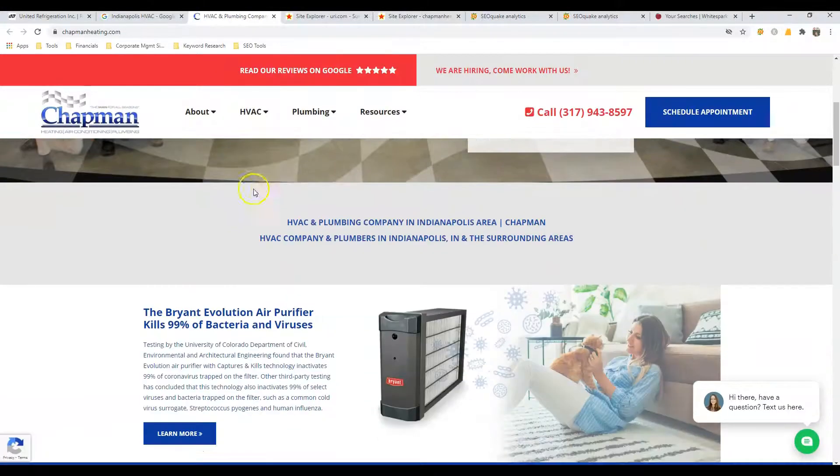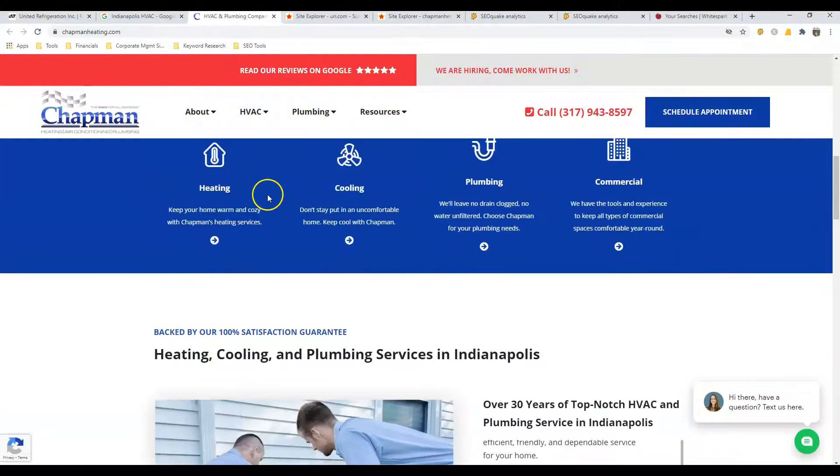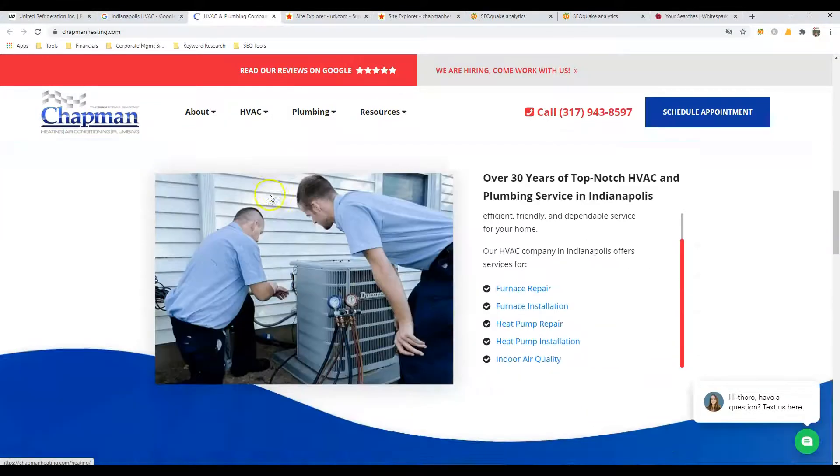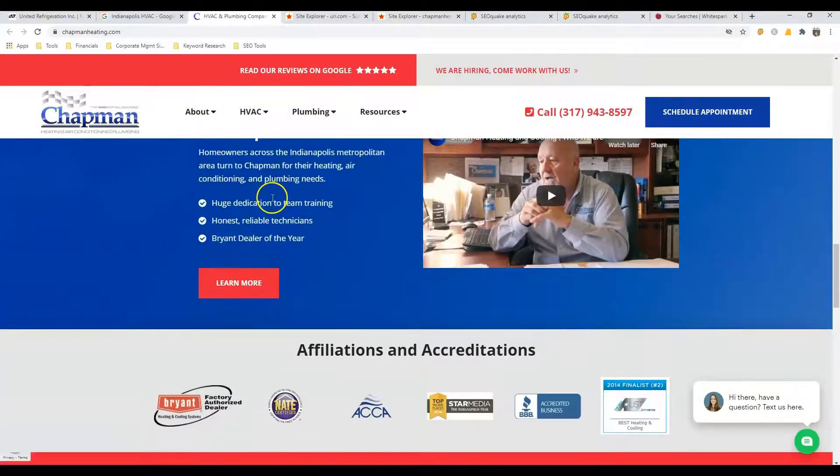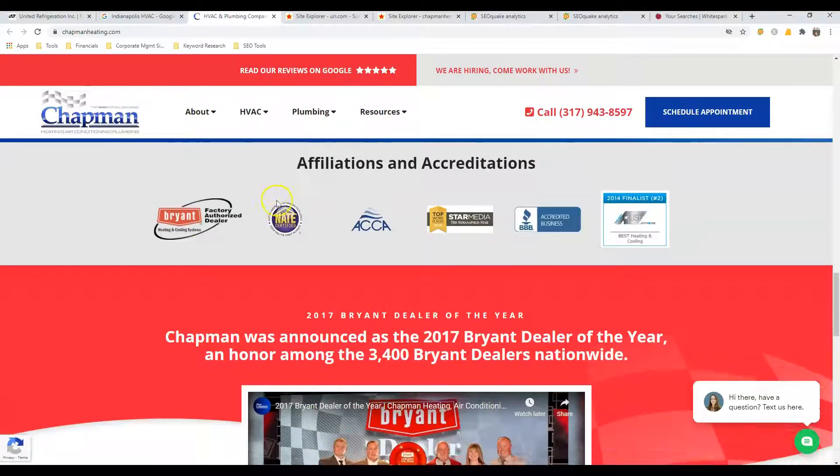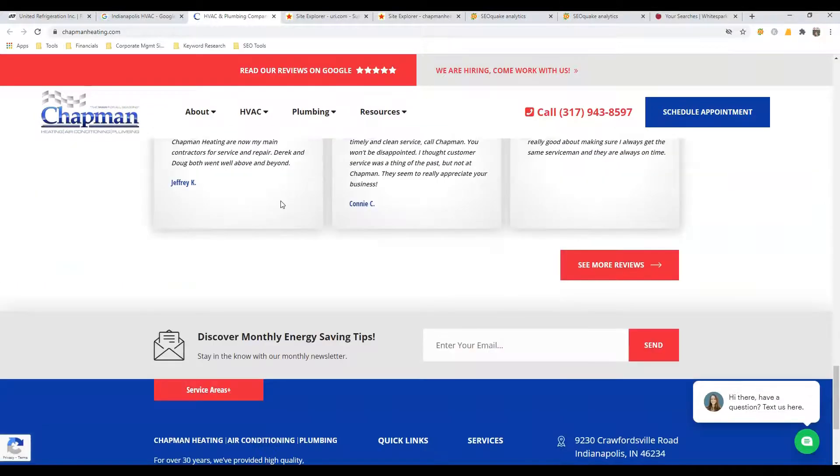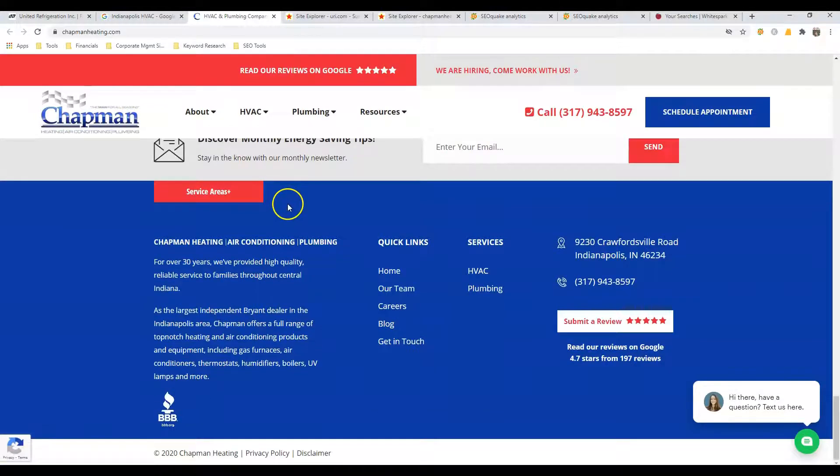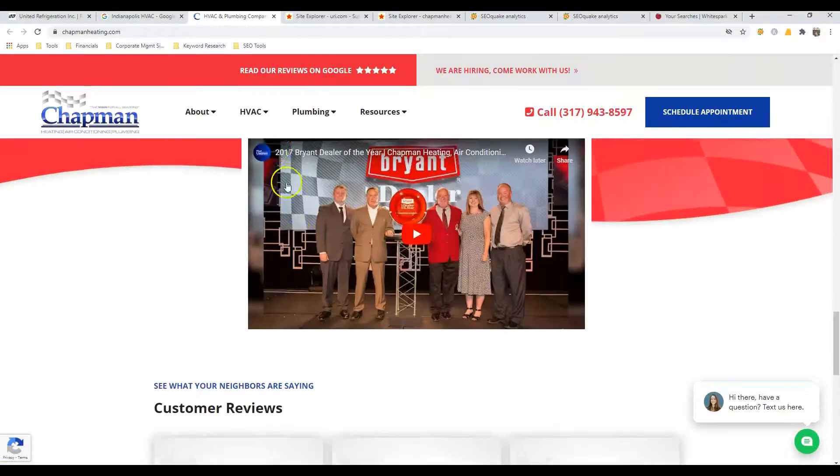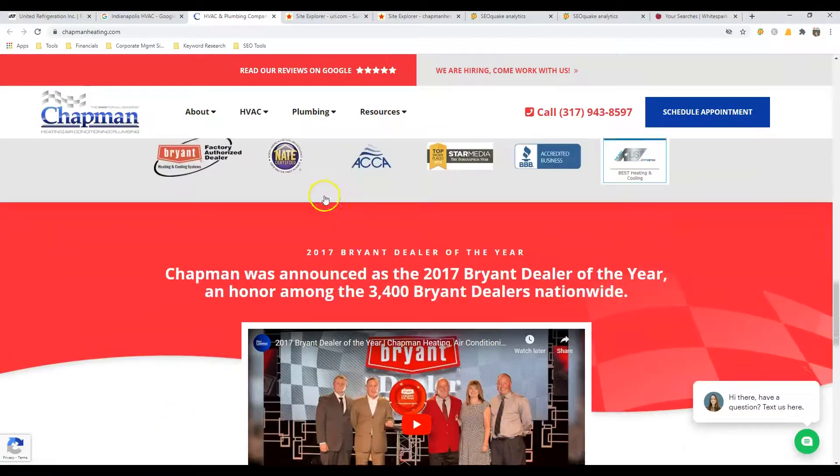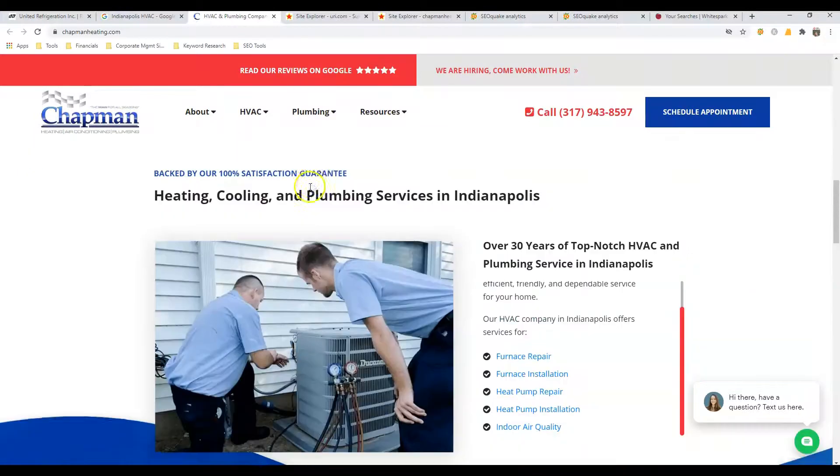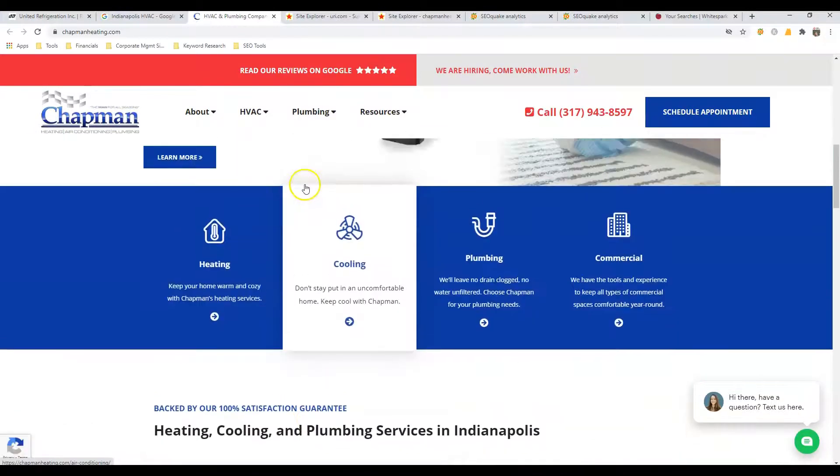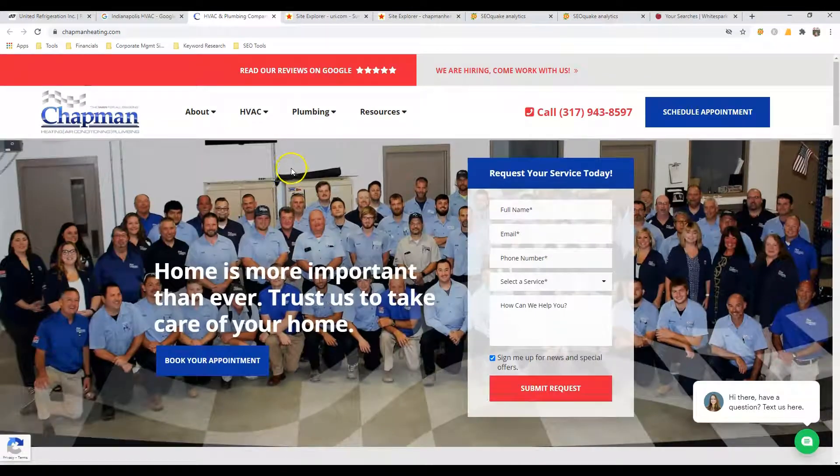All right, so looking at the website, they got a little bit more content than you. It doesn't look like they got quite fifteen hundred words, but they're pretty close. So in the eyes of Google, they look a little bit more relevant than you guys.